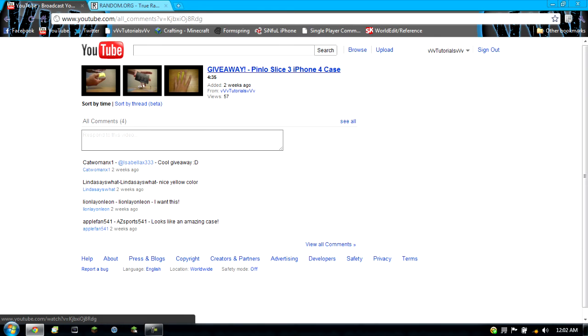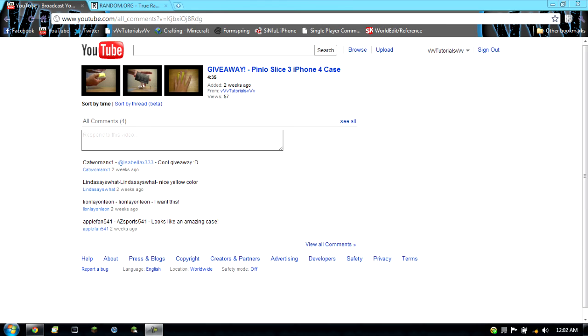And yeah, I hope you enjoyed, and that is the winner. Congratulations to Applefan541, and I will be having future giveaways soon.